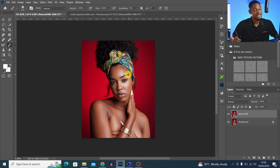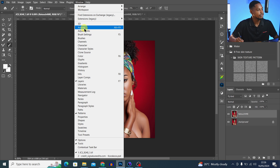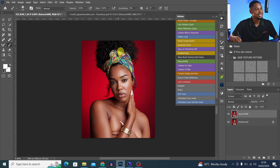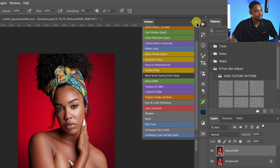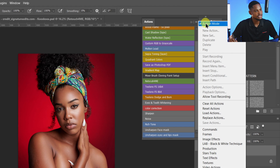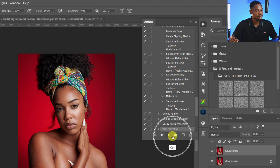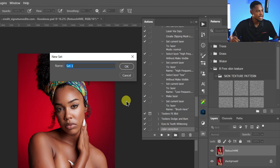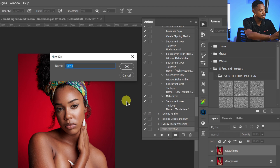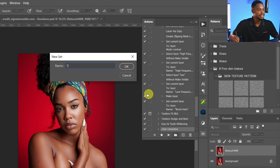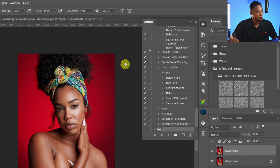Before we make any adjustment, let's start by creating the action. To do that, come to Windows and click on Actions. Once your actions load, click on the hamburger icon and click on button mode. Once you check button mode, you can choose to create a folder for it, which is a set. Click on this folder icon and rename this set — let's say 'T' — and hit OK.